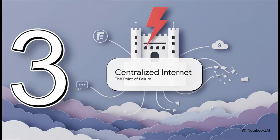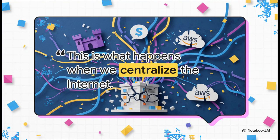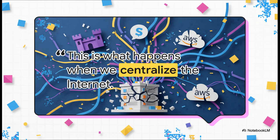So this whole event really pulls back the curtain on a much bigger issue—a systemic thing that affects all of us every single day. And that is the uncomfortable reality of just how centralized our internet has become. One user on the scene just put it perfectly. This is it. This is what happens. You know, we love to think of the internet as this sprawling, decentralized, super resilient network, but the truth is we've put a massive number of our digital eggs into just a handful of baskets.